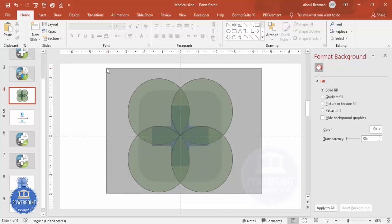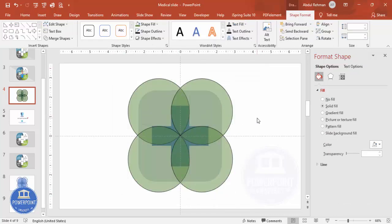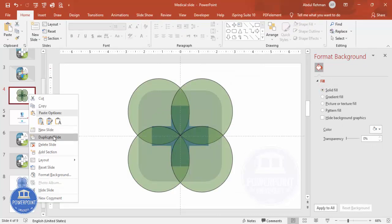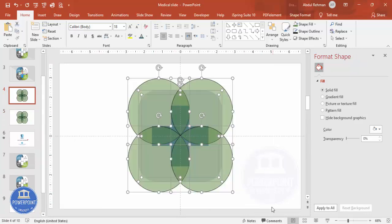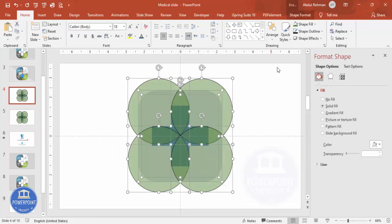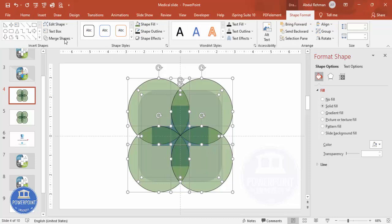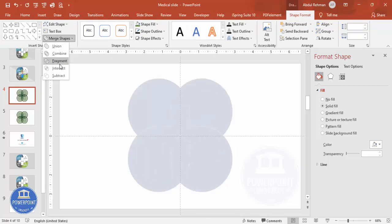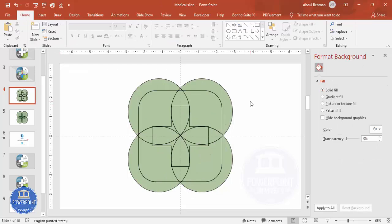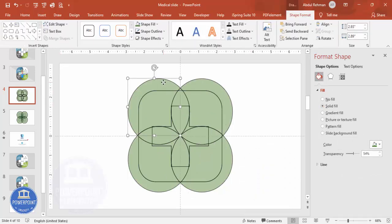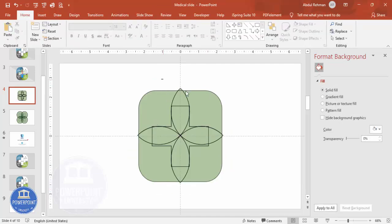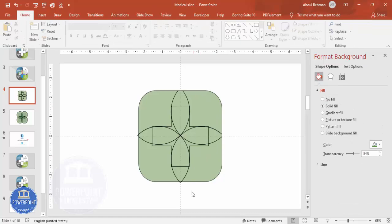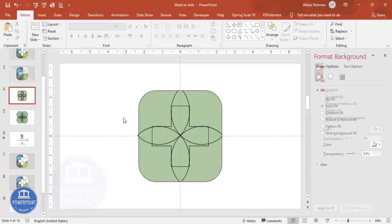Before proceeding, duplicate the slide as a safety backup. Now select all shapes using Ctrl+A, then go to Shape Format > Merge Shapes > Fragment. After fragmenting, delete the outer pieces and anything going outside the boundary, so you're left with the clean inner shapes.